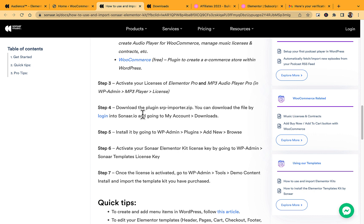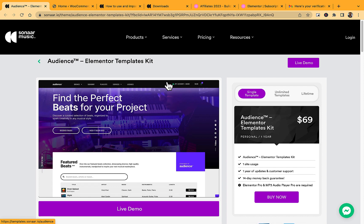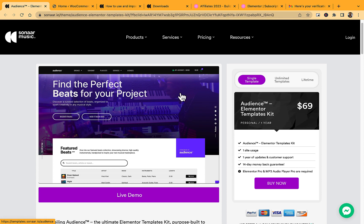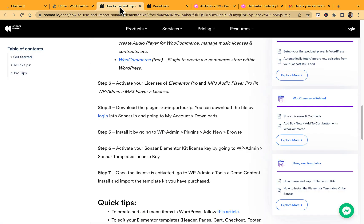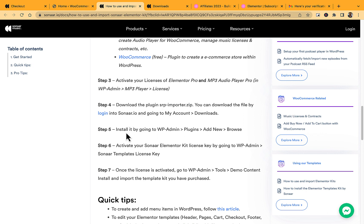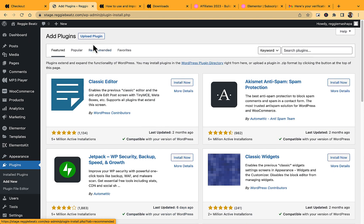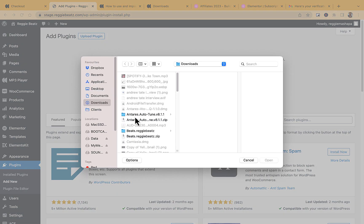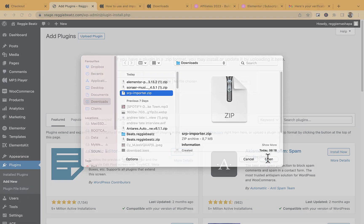Step four is to download the SR Importer ZIP plugin. To get this, you need to purchase the Audience Elementor Template Kit by Sonar — the link is in the description. After purchase, go to My Account → Downloads to find the SR Importer ZIP file and download it. Then go to WordPress → Plugins → Add New → Upload Plugin, select the SR Importer ZIP from your downloads folder, click Open, Install Now, then Activate Plugin.